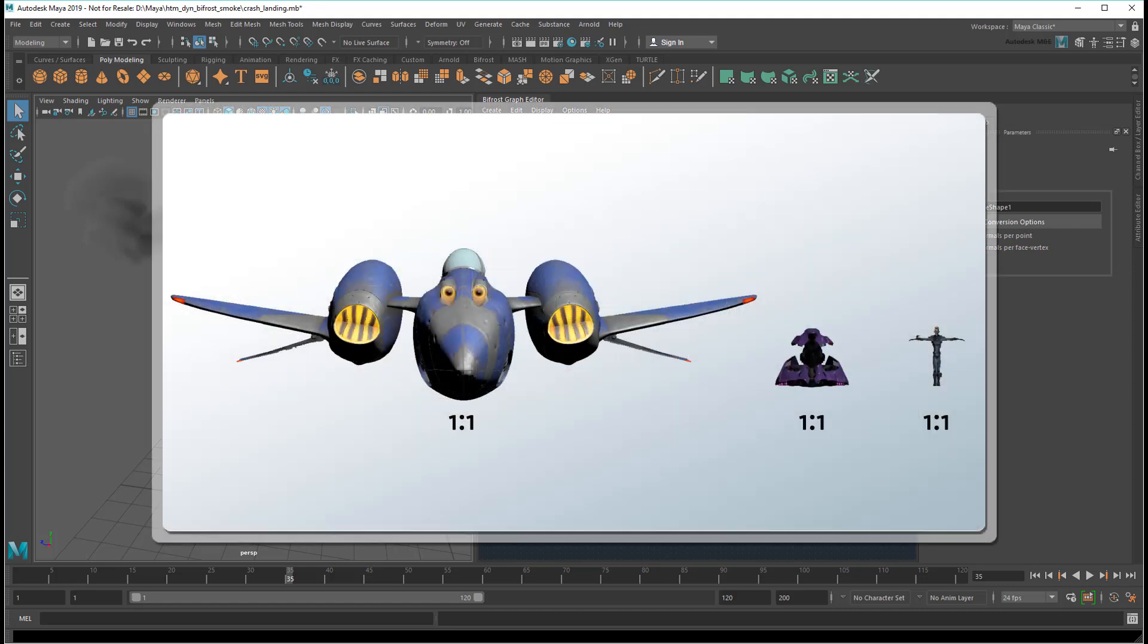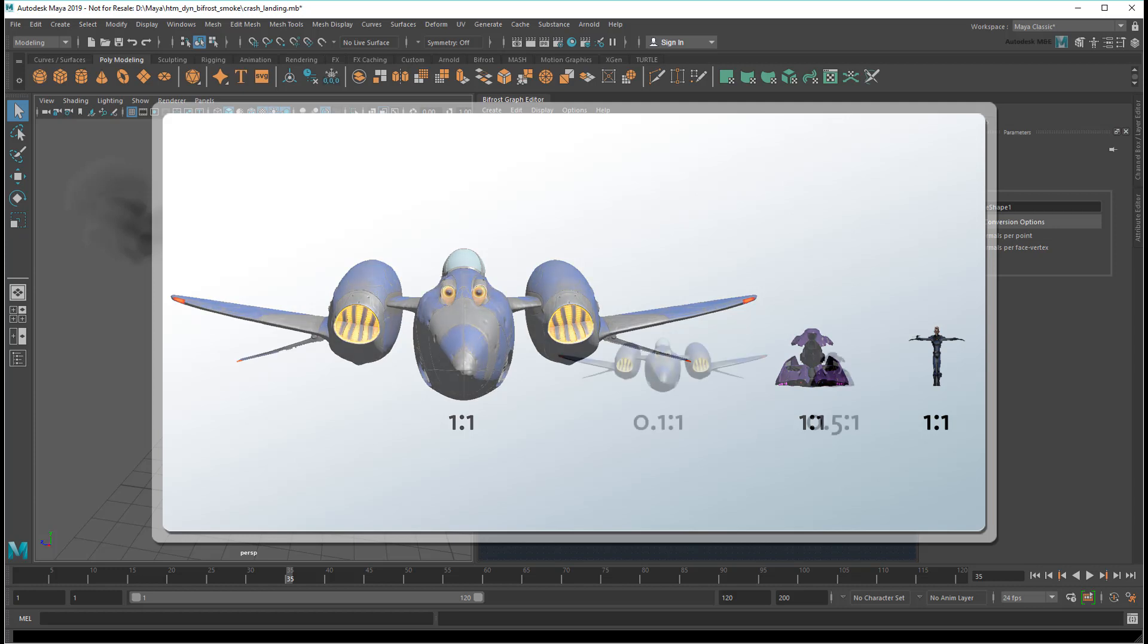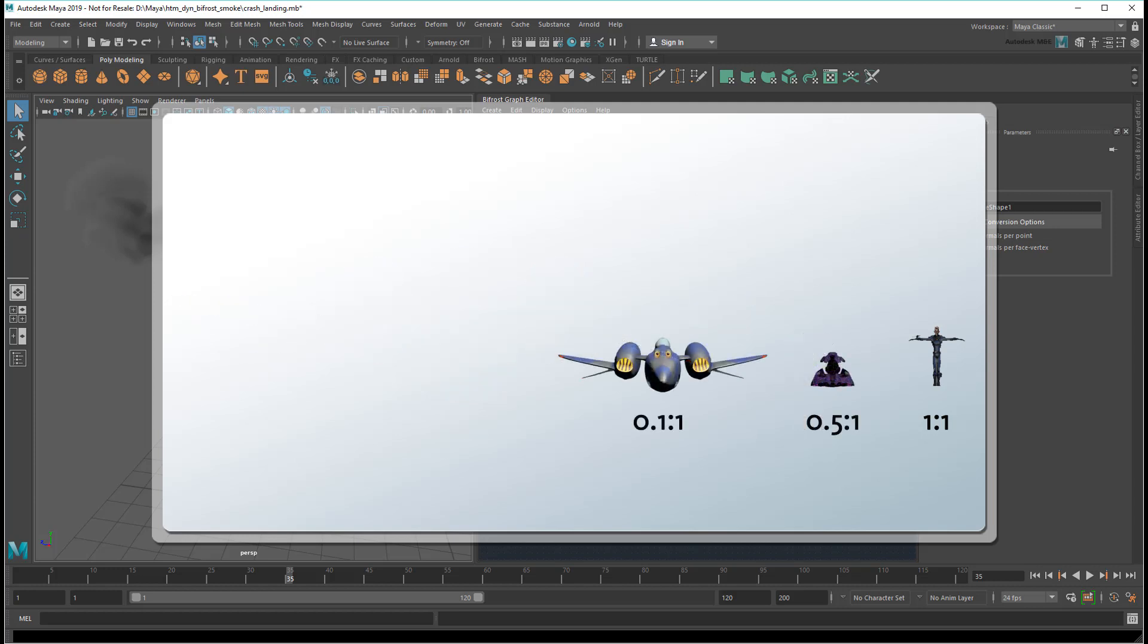When working in 3D you have the choice of working at different sizes at various points in the pipeline. For example, you may model your assets at full size or even larger than full size just to make detailing them easier. But afterward you may decide to scale everything down in order to save memory or improve performance.